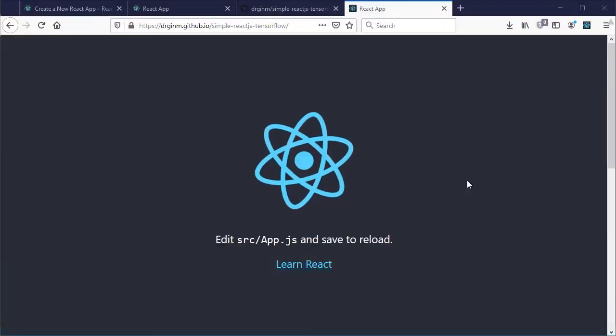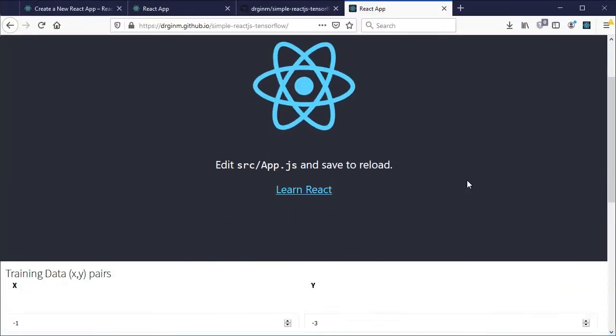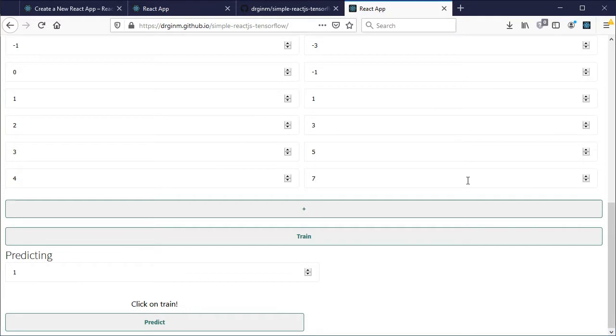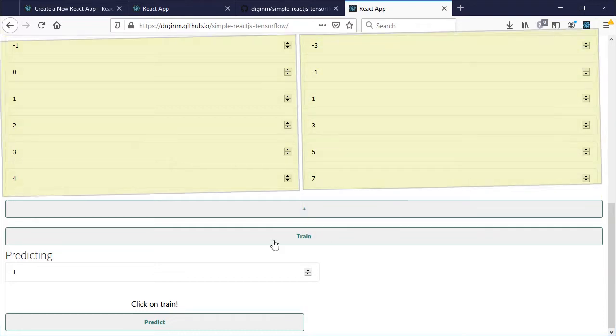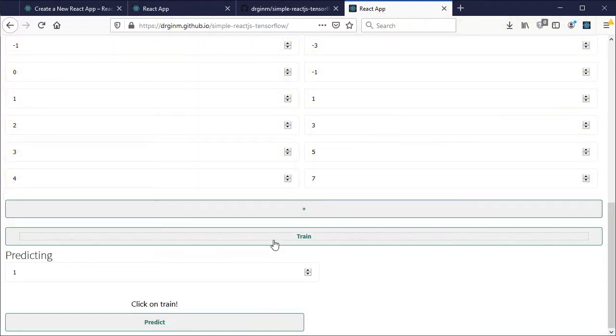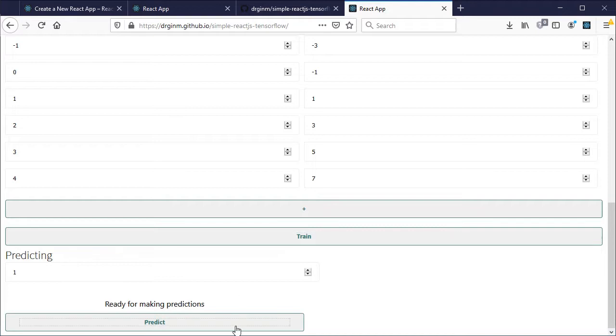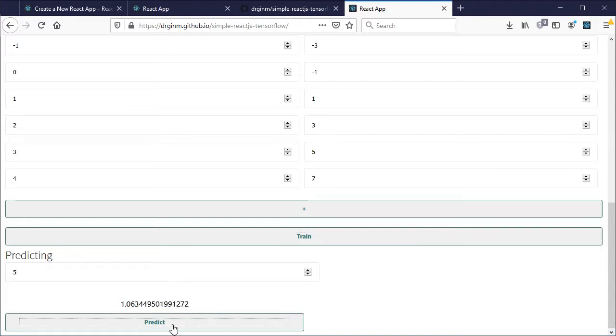The final result is a ReactJS app which expects some input values to be entered along with its corresponding outputs so it can be trained and be able to predict a new output given a value that you entered.